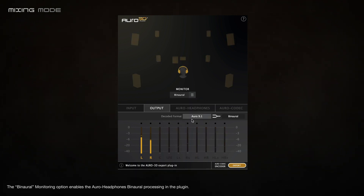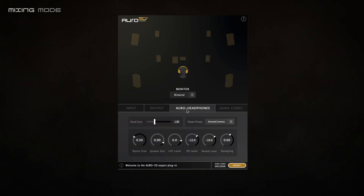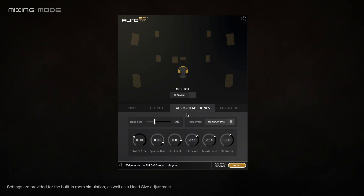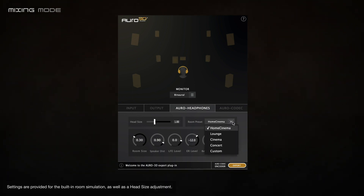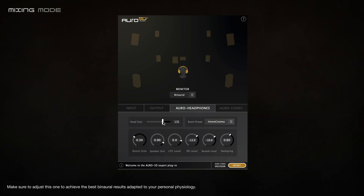The binaural monitoring option enables the Oro headphones binaural processing in the plugin, allowing you to listen to the immersive mix using standard headphones. Note that the binaural processing can be adjusted in the Oro headphones menu. Settings are provided for the built-in room simulation as well as a head size adjustment — make sure to adjust this to achieve the best binaural results adapted to your personal physiology.